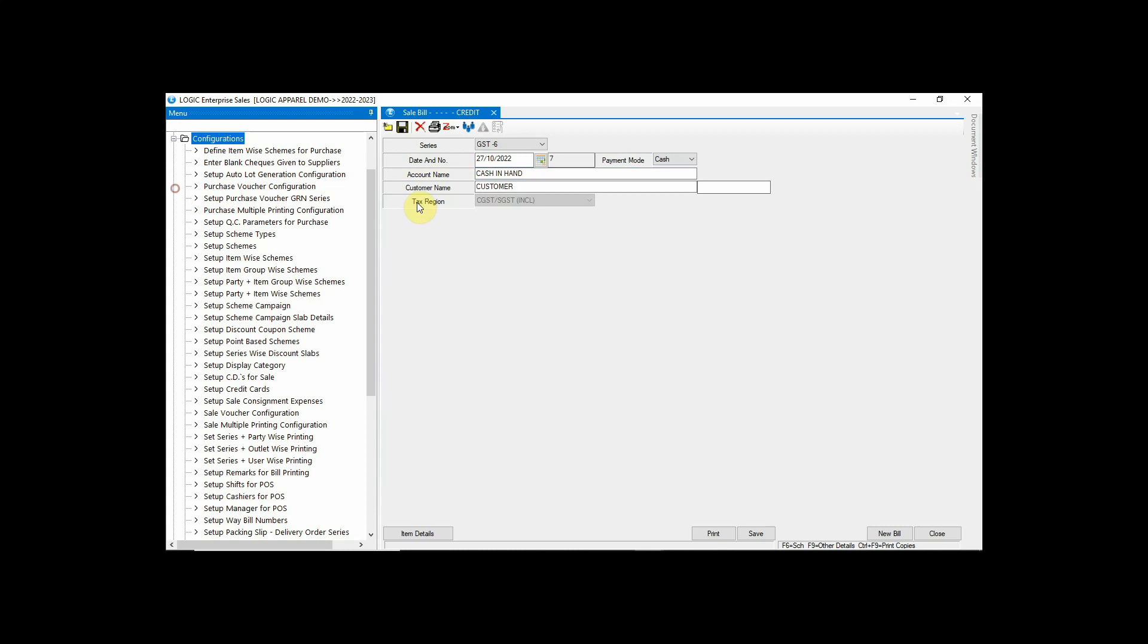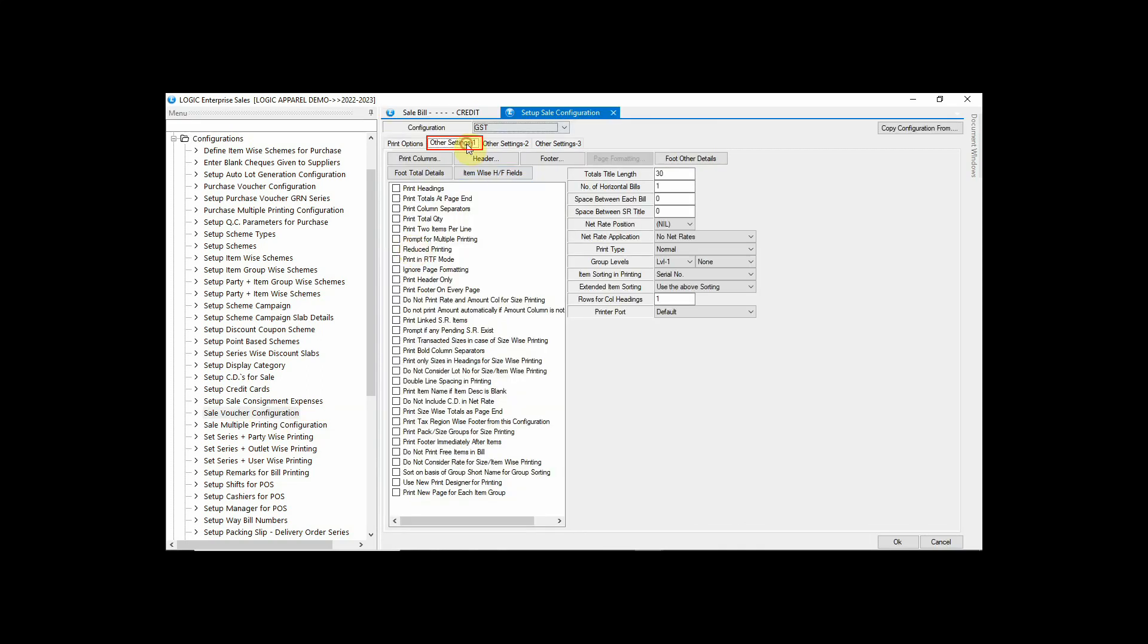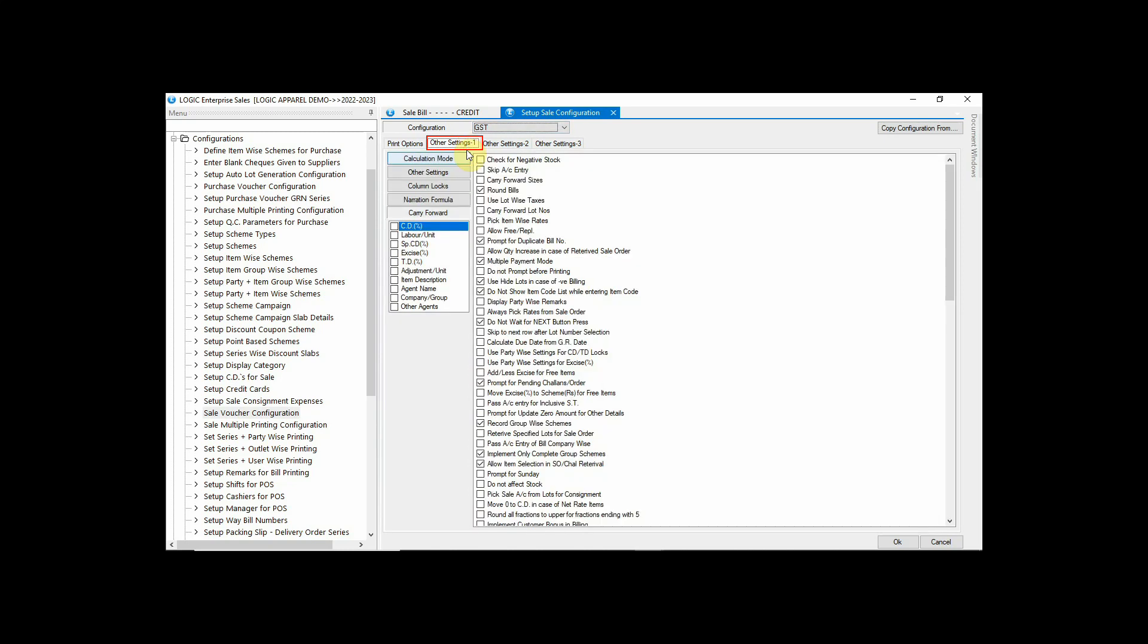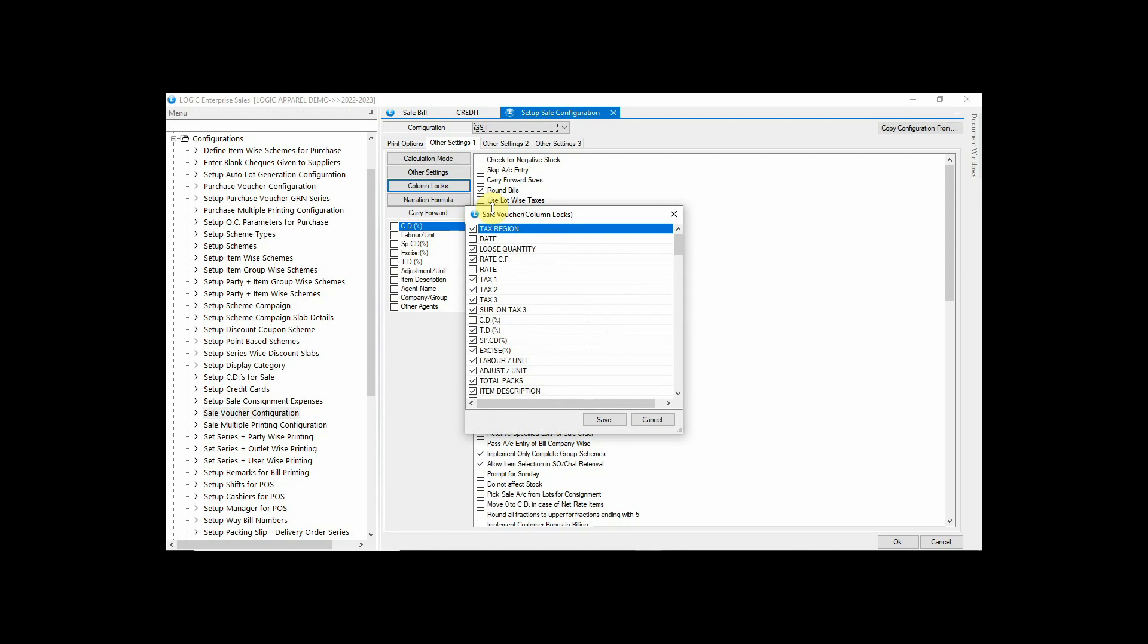Let's start with the sale bill window. To enable or disable any column or field in the billing screen, you can go to sale voucher configuration under other setting. You will find columns locks that allows you to do so. Simply tick or untick the respective column.